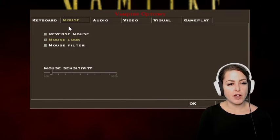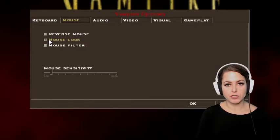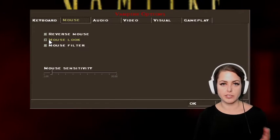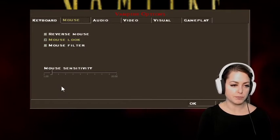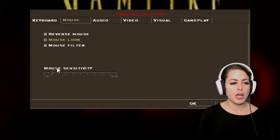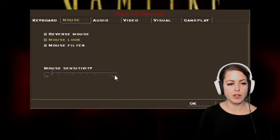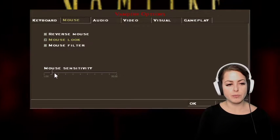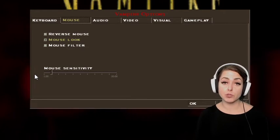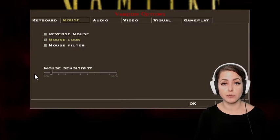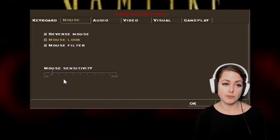Here we have a mouse option. We have mouse look, which allows me to look as my character if I'm in first person view with the mouse. I also have a mouse sensitivity slider, which allows me to control the sensitivity of the mouse. So again, if I had some sort of tremors in my hand or some sort of impairment, this would help me be able to successfully play the game.